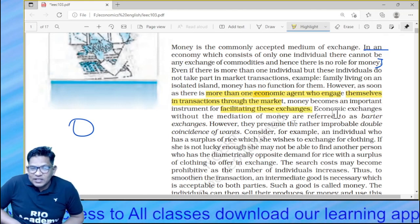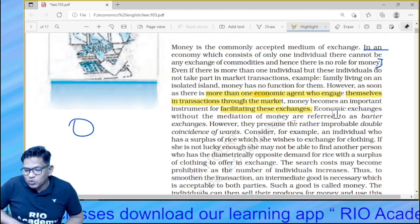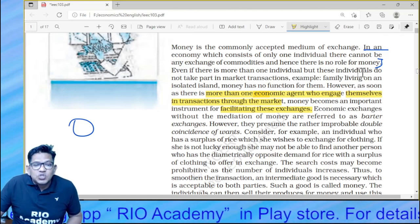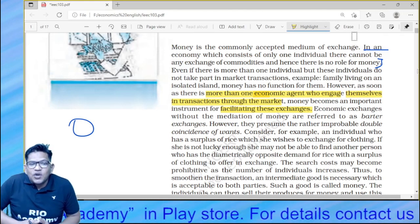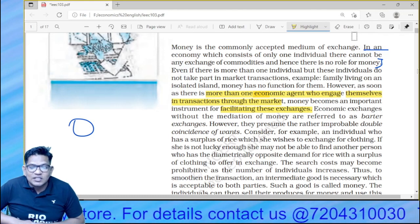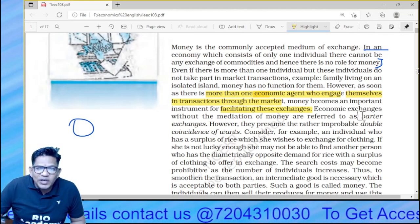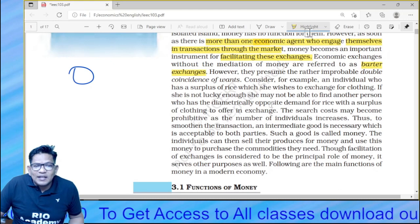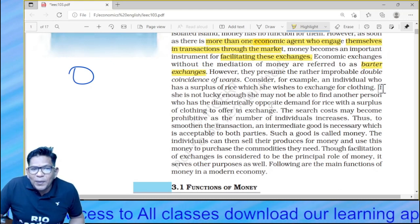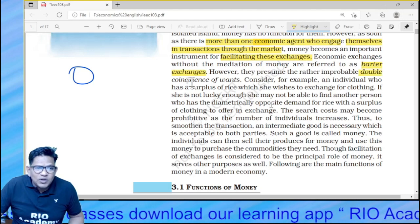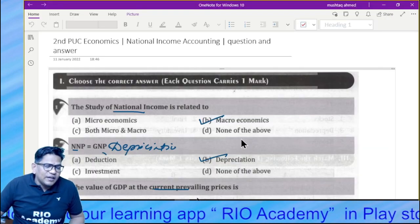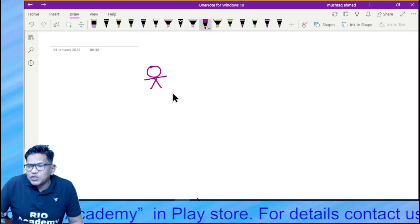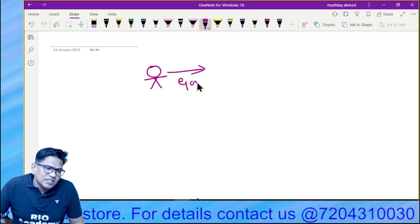Wherever economic activity is taking place and more than one individual is engaging in the market, money is very important because it helps in exchanging goods and services. Economic exchange without the mediation of money is referred to as the barter system — where there is no involvement of money and we exchange goods against goods. However, the barter system presumes a rather improbable double coincidence of wants.